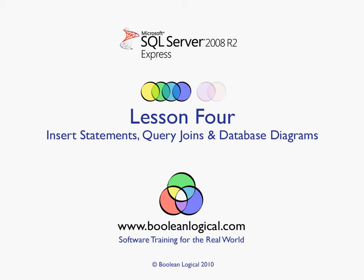Welcome to lesson 4. In this lesson, we will focus on the different ways of using an insert statement, on more complex select queries, and using the database diagram in more depth.